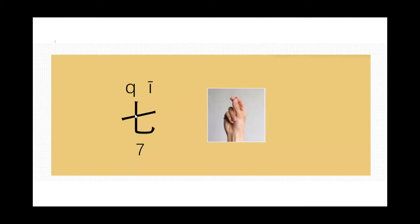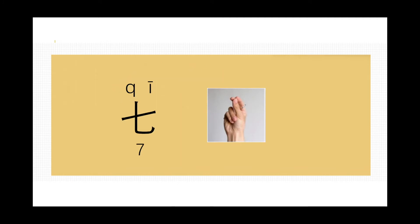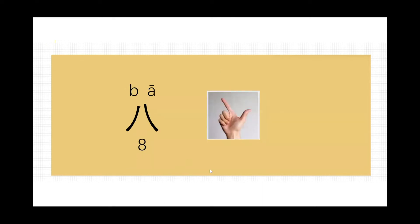This one, follow me, read it: qī, qī, qī. Qī means number seven. You see this gesture represents five and those two fingers represent two, so five plus two is seven. Seven is a natural number, no good or bad. This one, number eight, follow me, read it: bā, bā, bā. The gesture of number eight is like a gun, boom, boom.